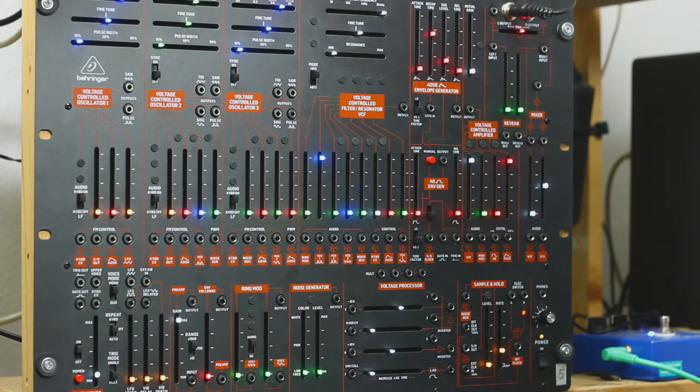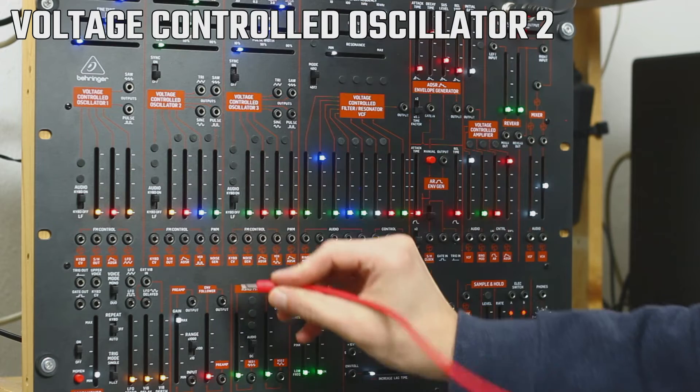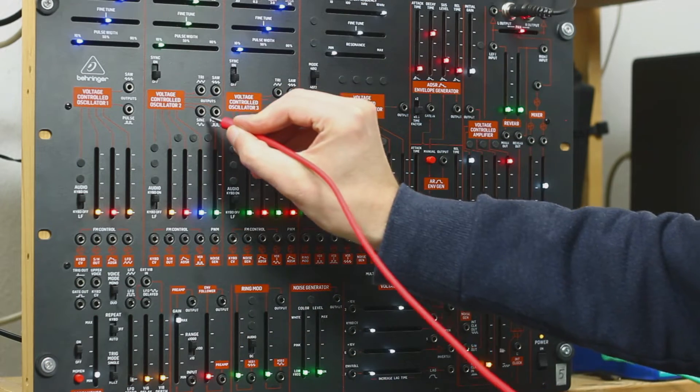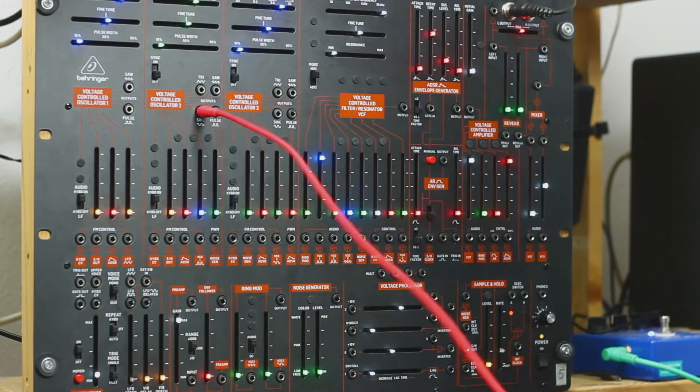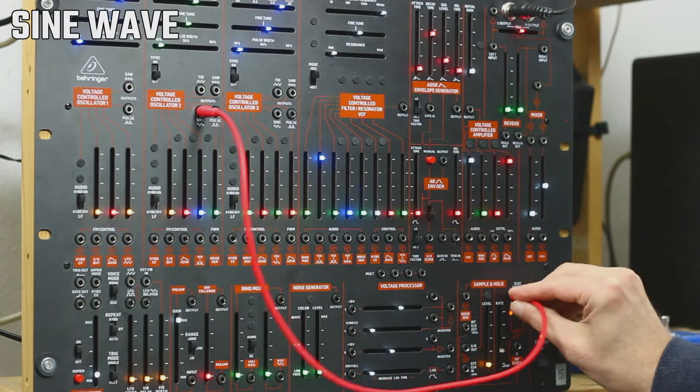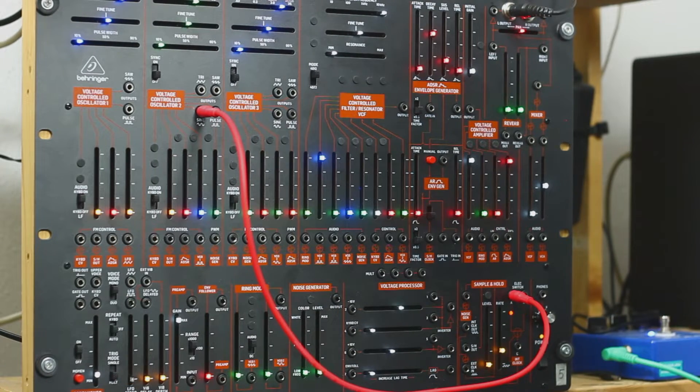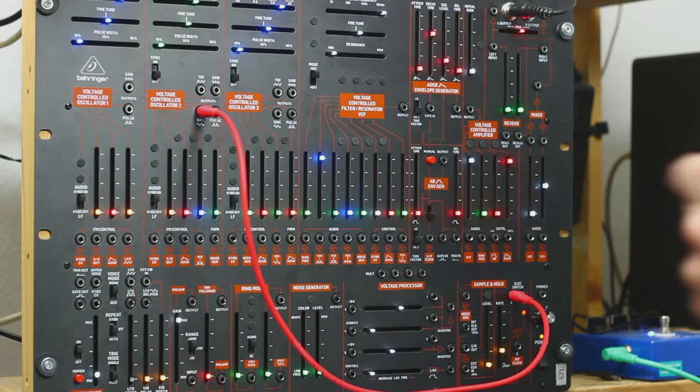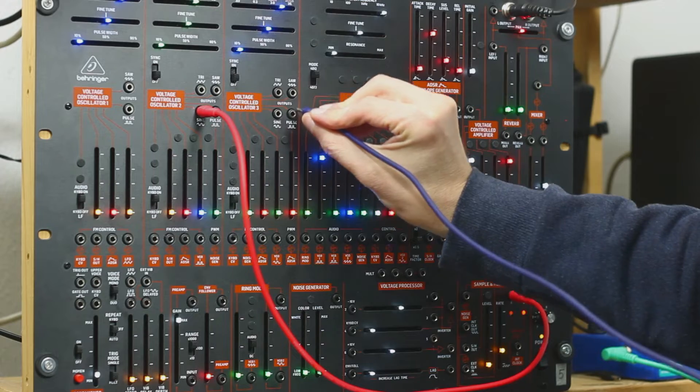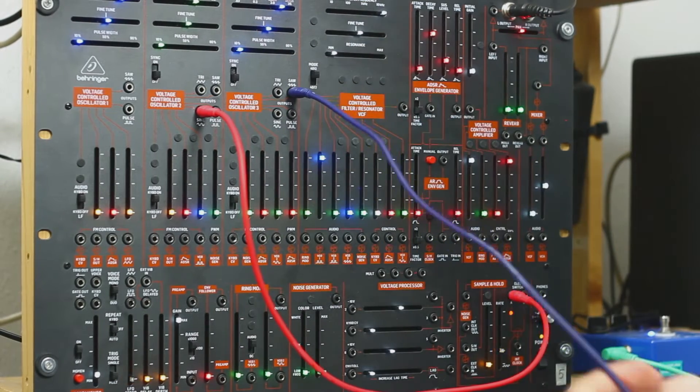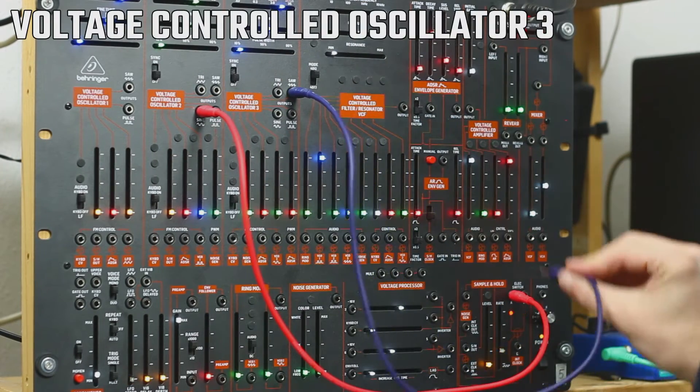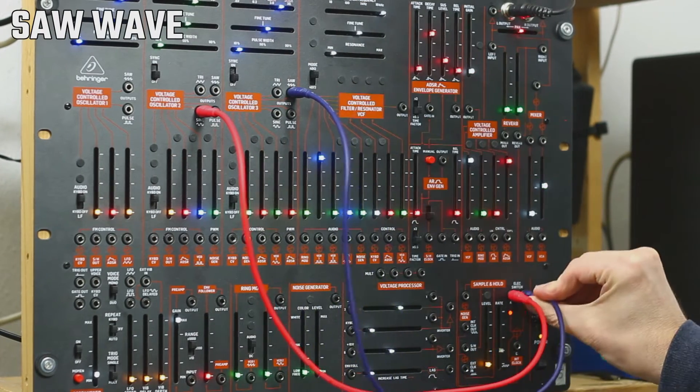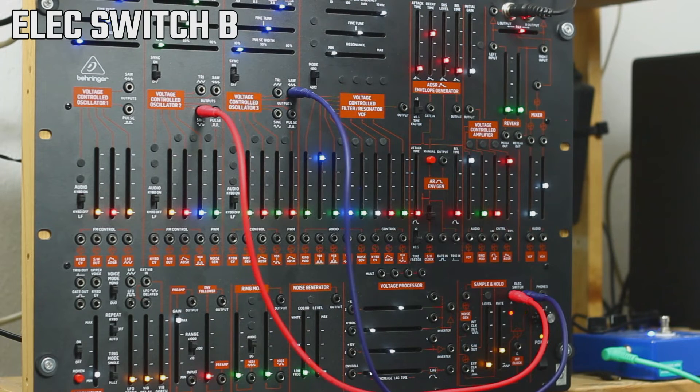We are going to take oscillator 2 and take the sine sound, put it in A.